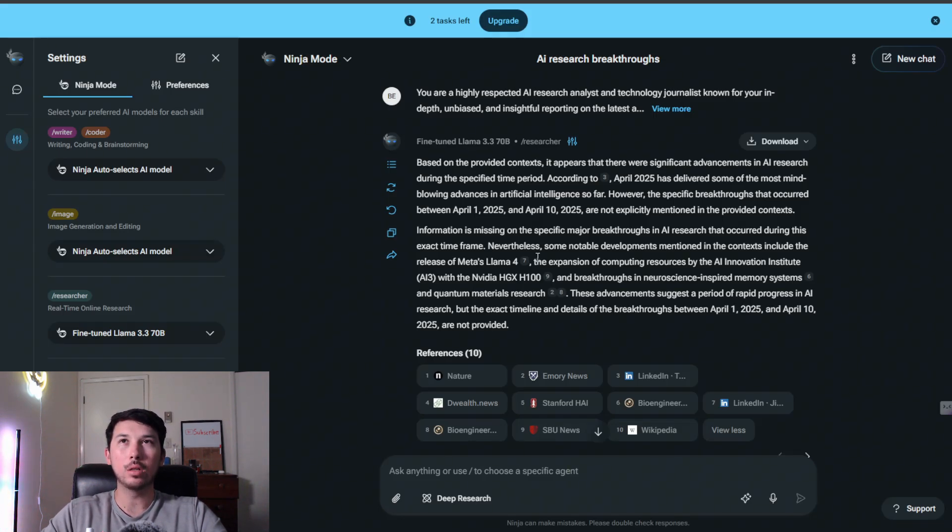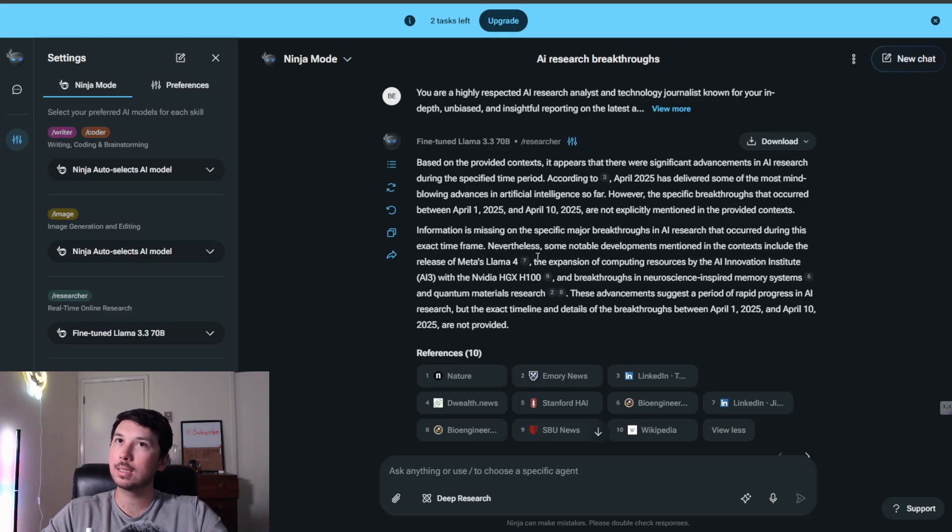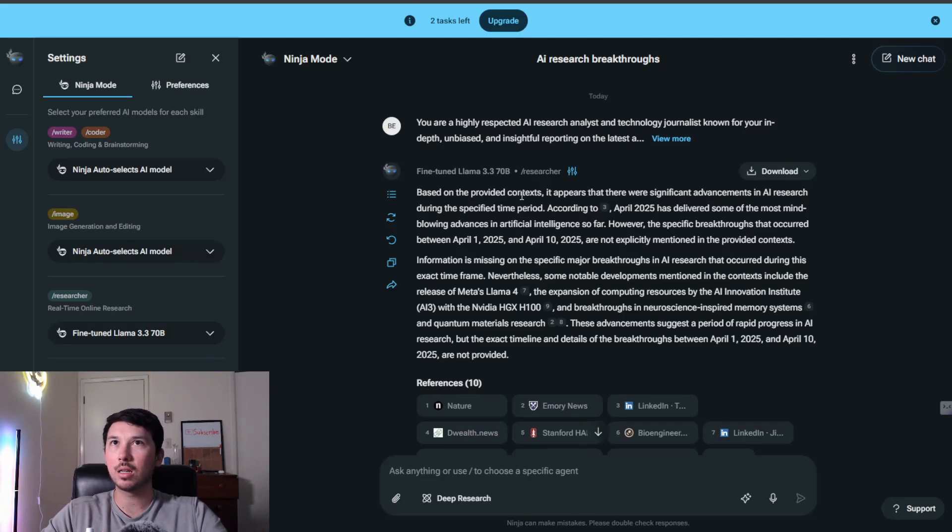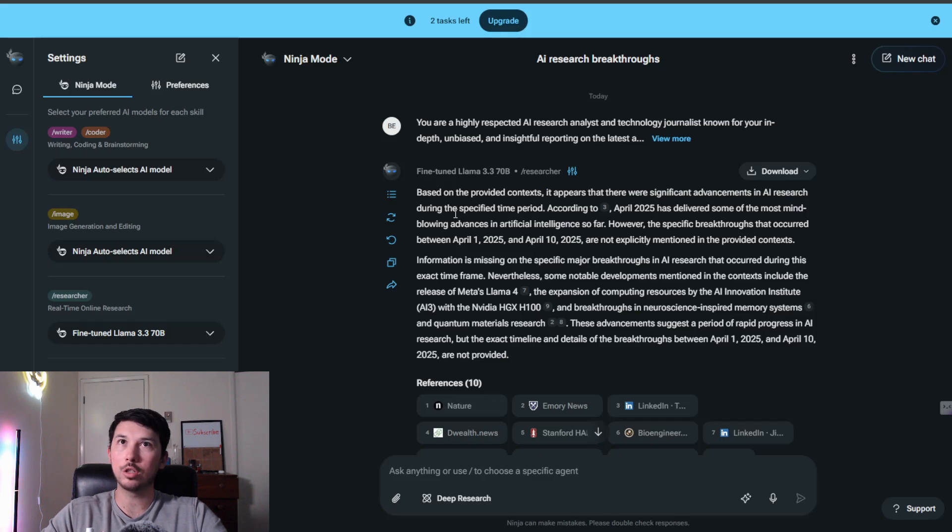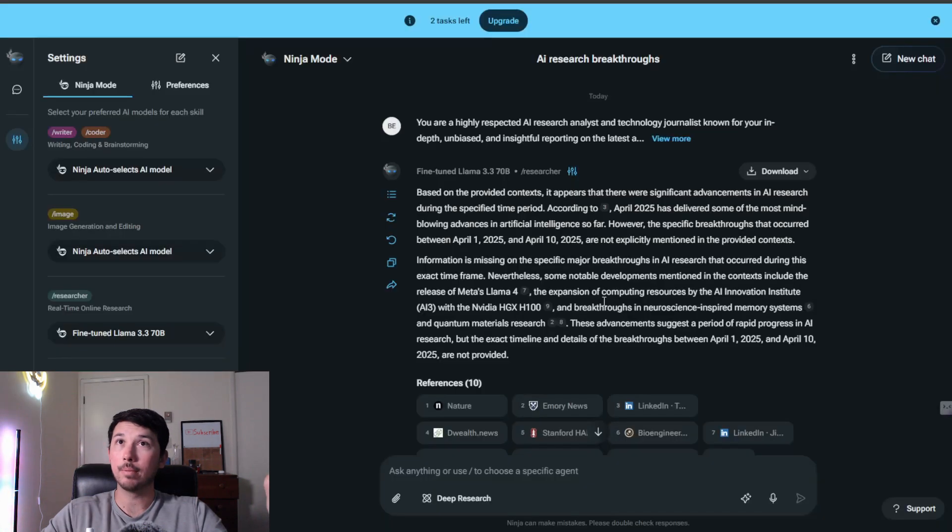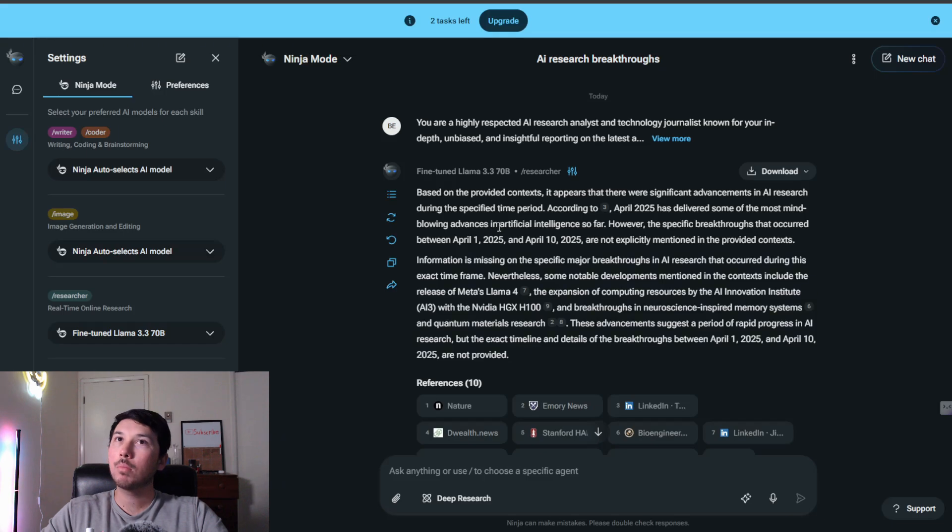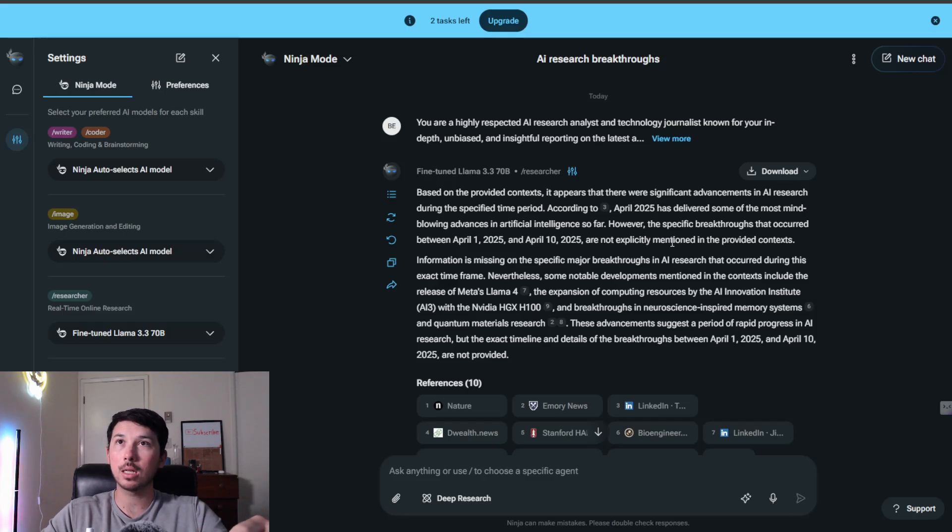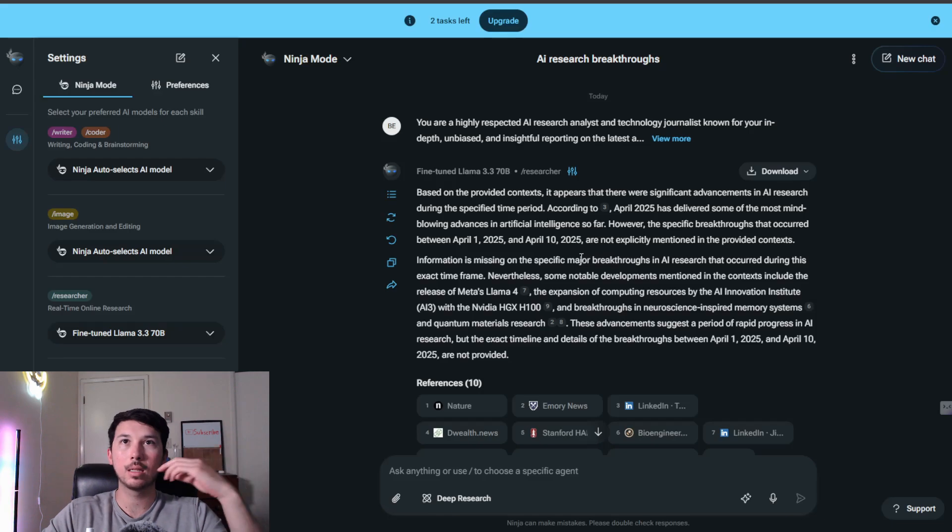I believe it is misinterpreting what I meant by 800-1,200 words. It seems like it's doing 800 to 1,200 characters, so little things like that you could change and tweak as you go. But let's see what it gave us. Based on the provided context, it appears that there were significant advancements in AI research during the specified time period. According to—gives me a source, LinkedIn—April 2025 has delivered some of the most mind-blowing advances in artificial intelligence so far.